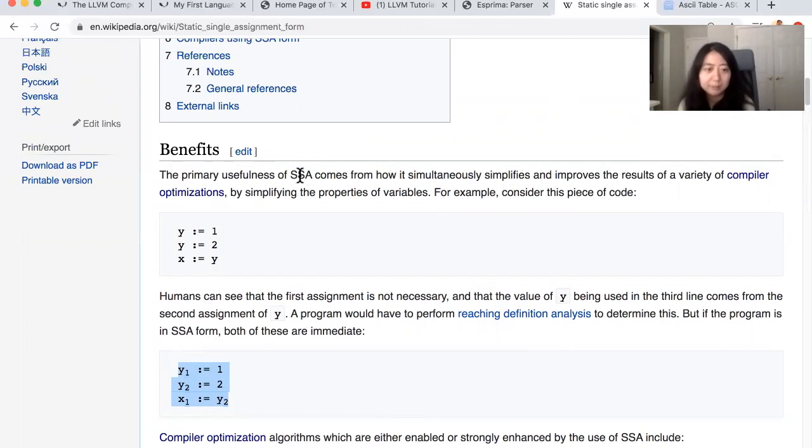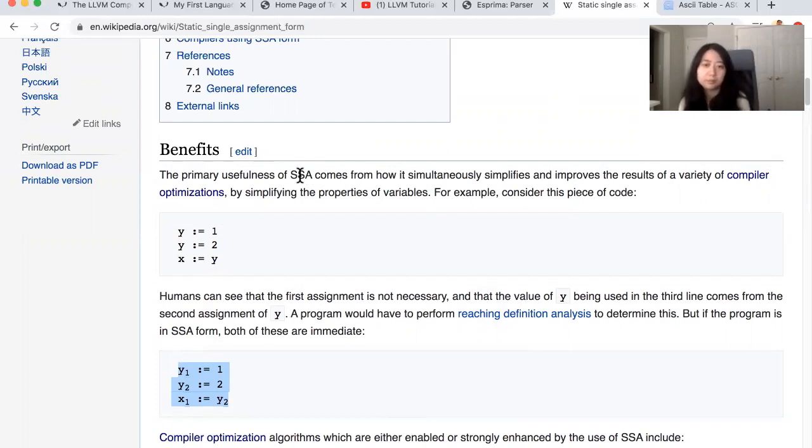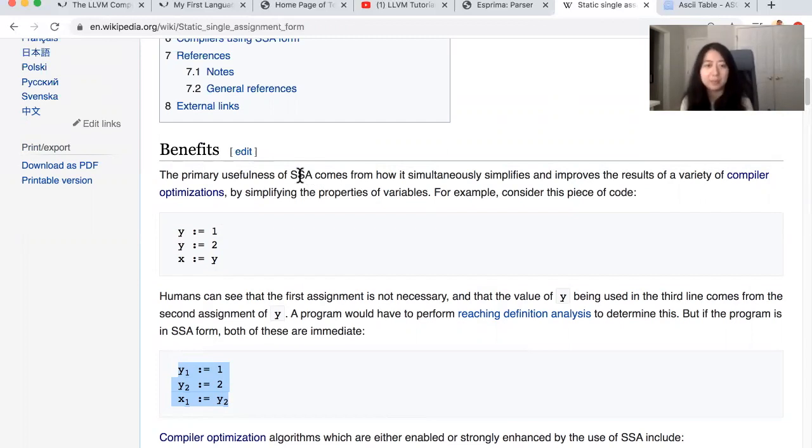So by putting this code in SSA, it enables LLVM to implement all of these different algorithms that can emit the code faster. That makes sense. Which is basically why LLVM mandates the code be in this form in the first place.